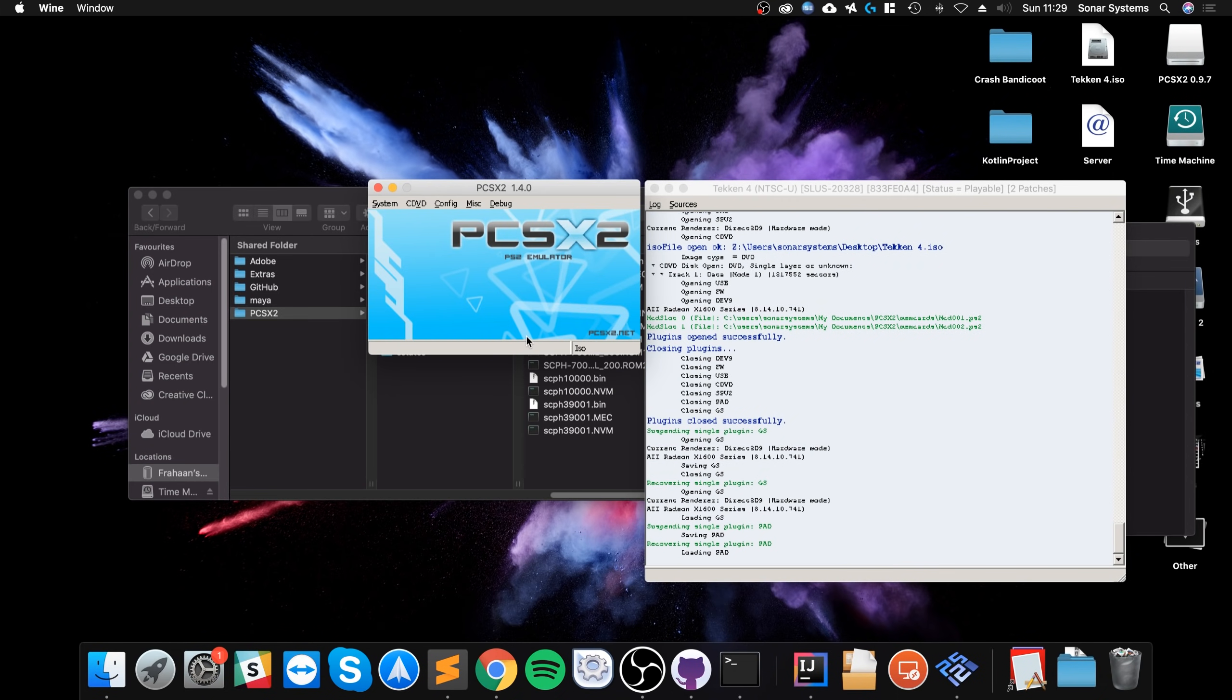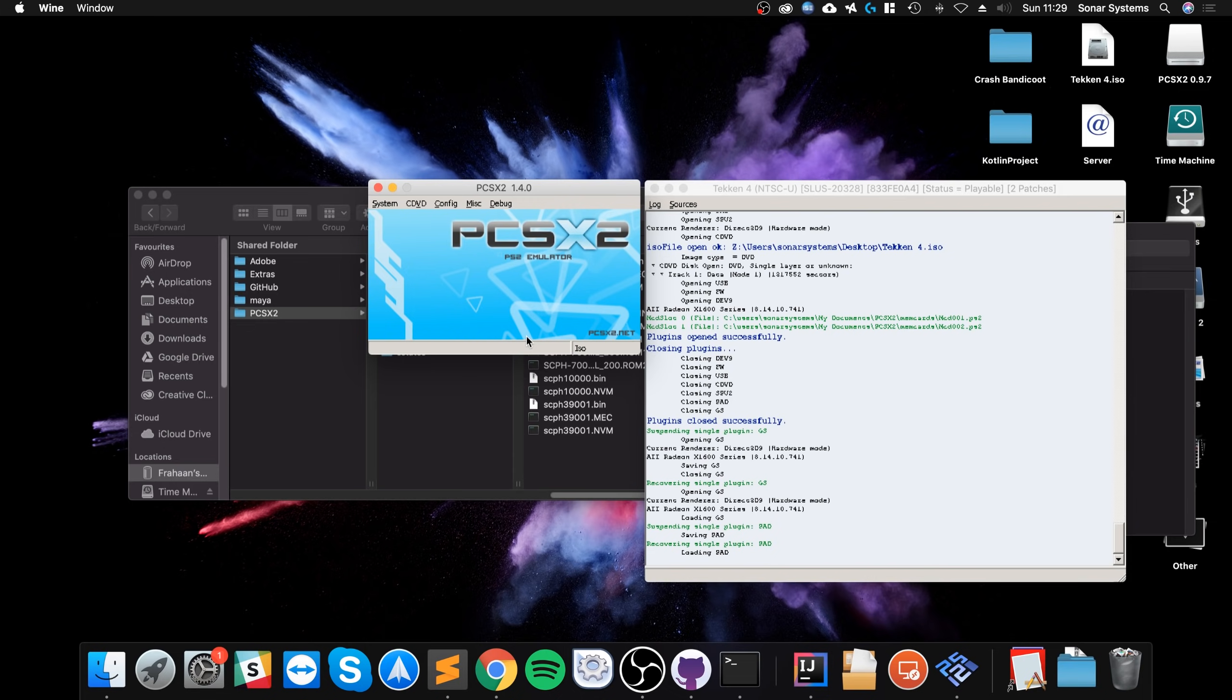That's how you emulate PlayStation 2 games on a Mac using PCSX2. If you have any questions, feel free to pop me a message. And as usual, I look forward to seeing you in the next video.